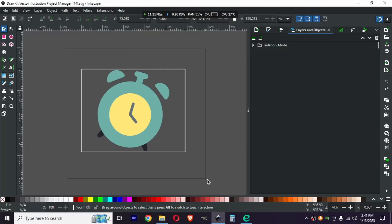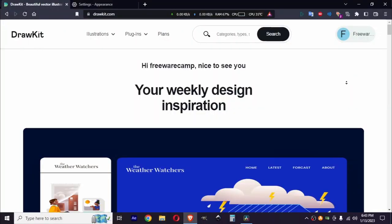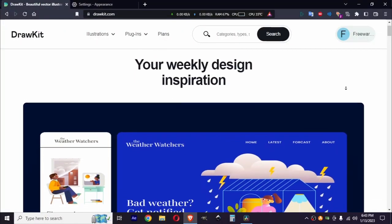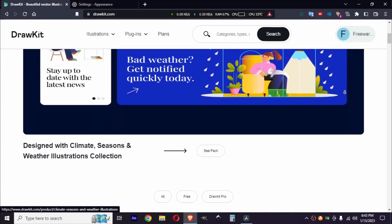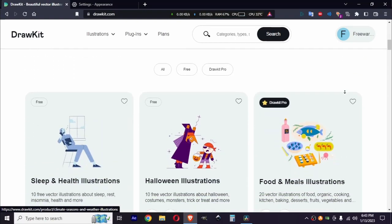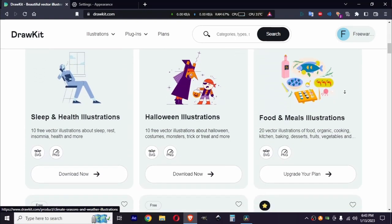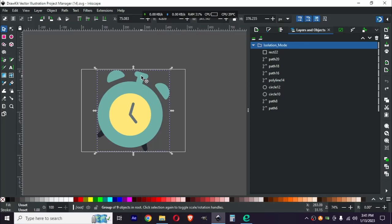I have imported an SVG file into Inkscape. You can get this SVG file from drawkit.com — the link will be in the description. Go and download it, then open the number 40 SVG file, and after importing it to Envy we should start preparing this SVG file for Envy.